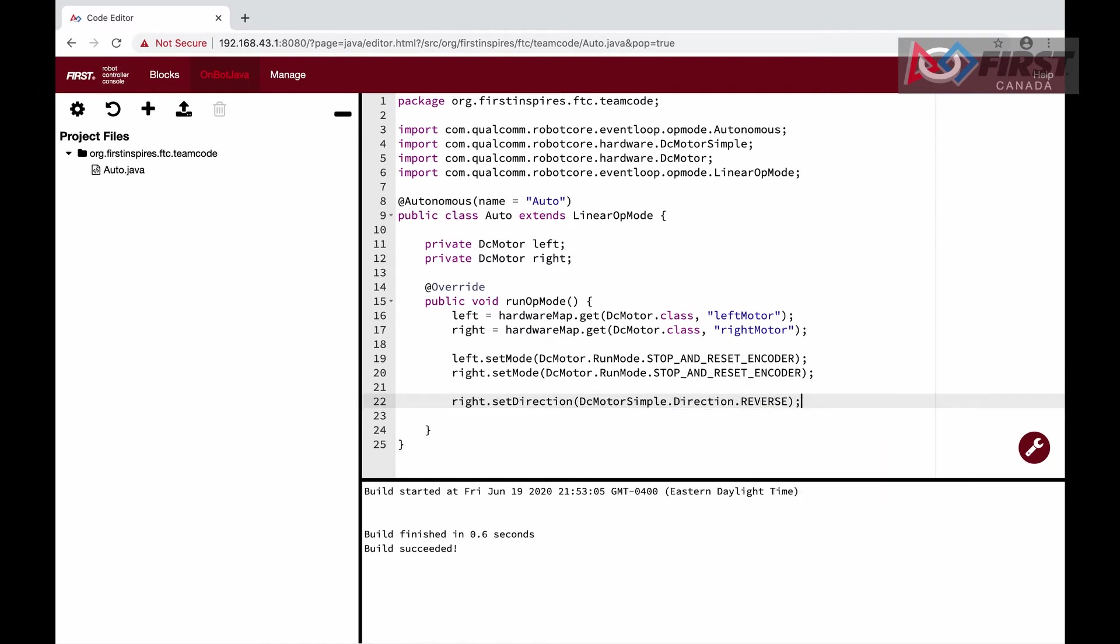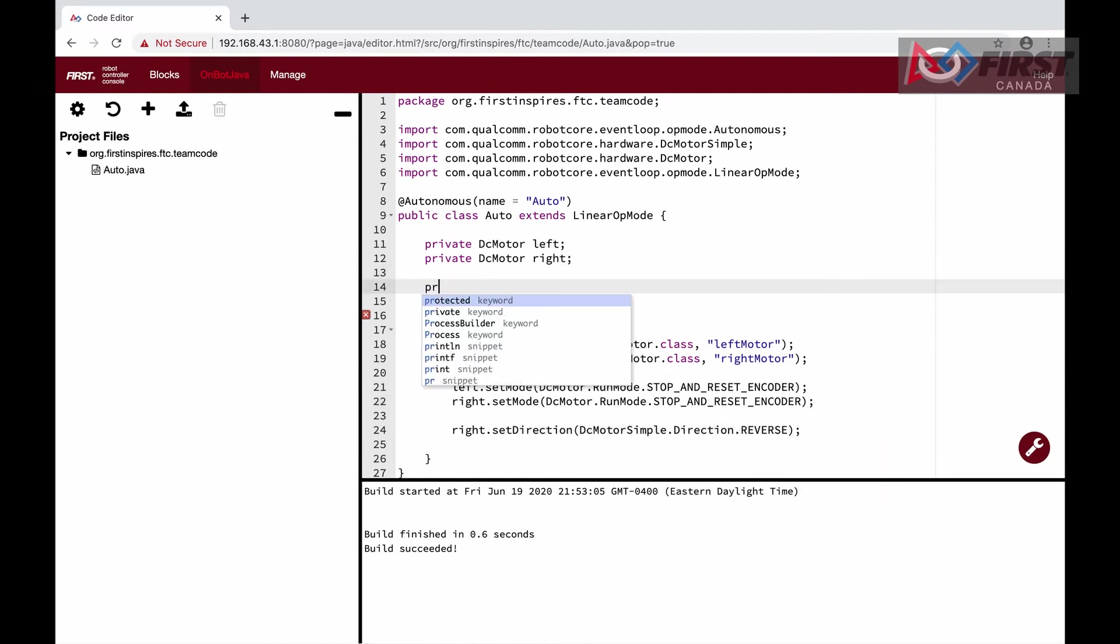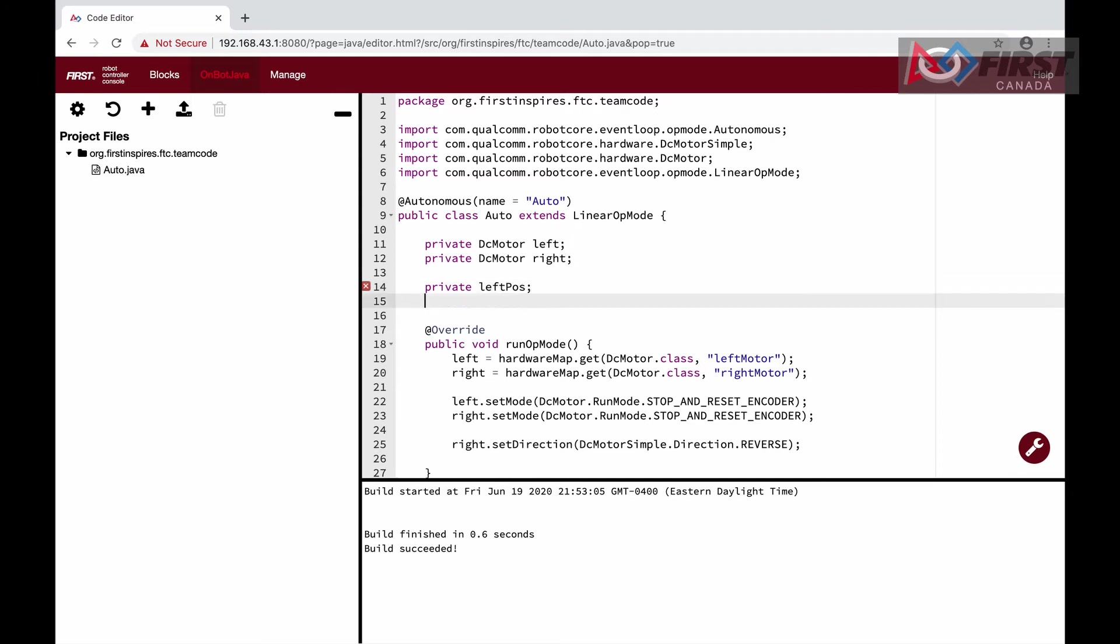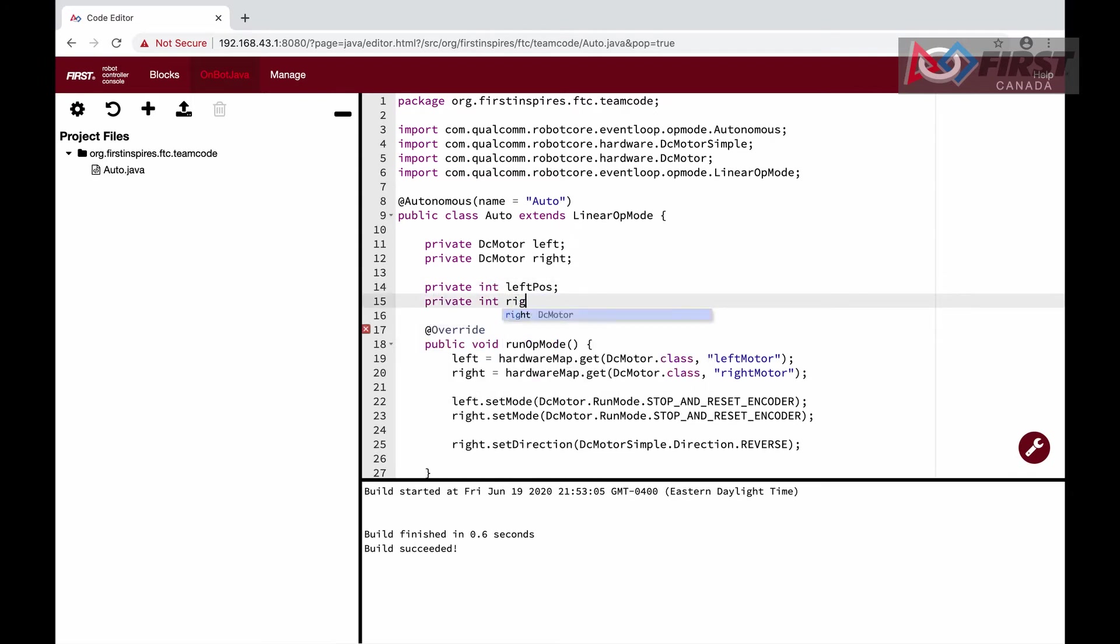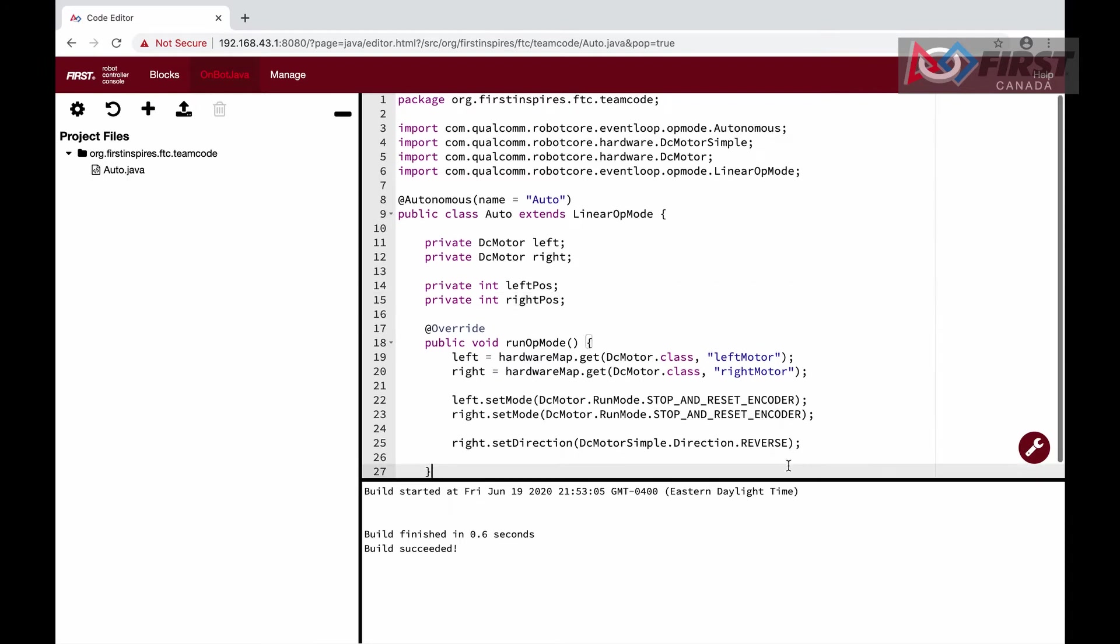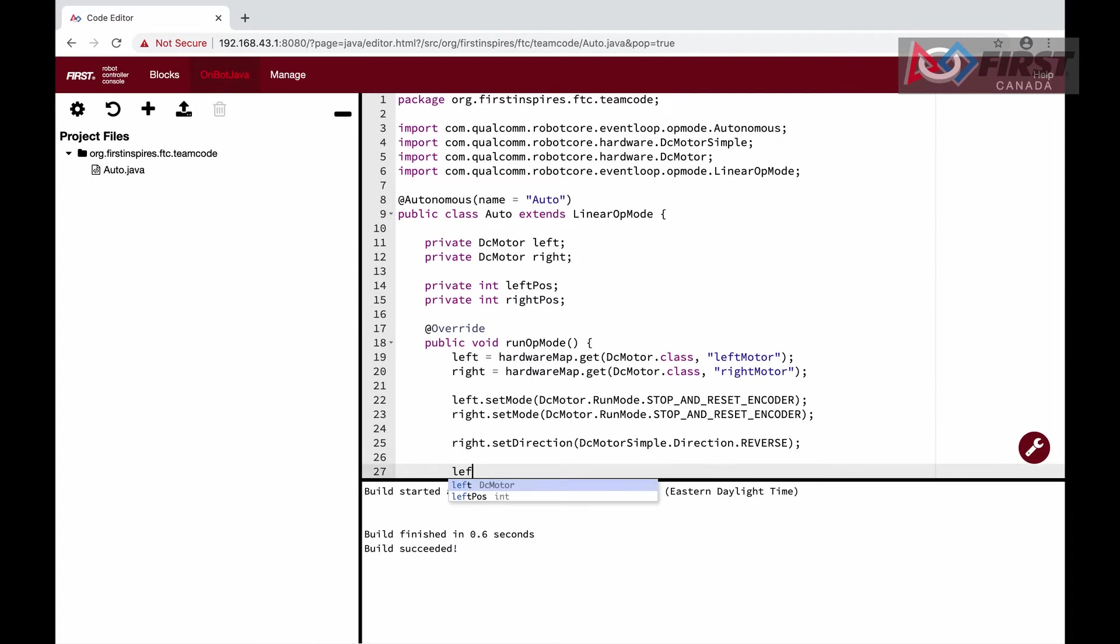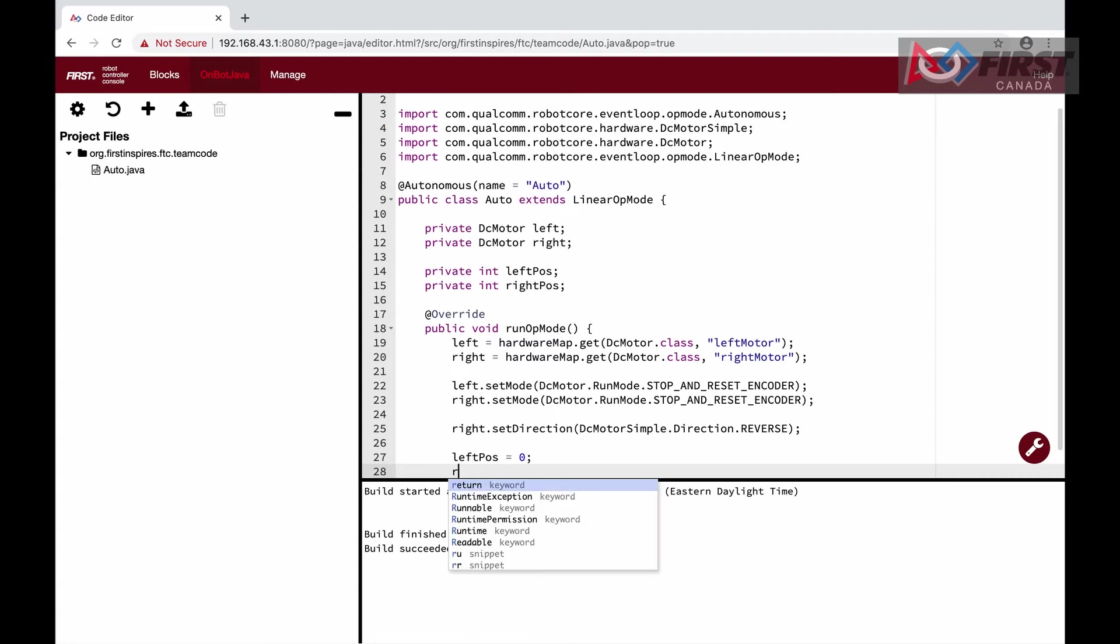Finally, we are going to declare two new variables called leftPos and rightPos. This will store the current positions of our left and right encoders. We then initialize them both to zero since our motors have not moved.